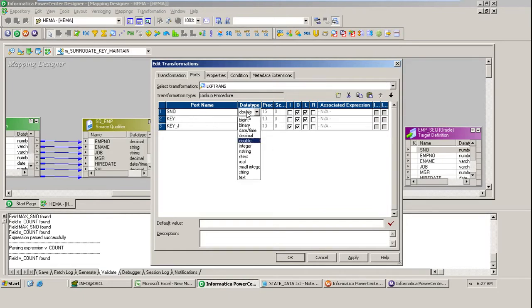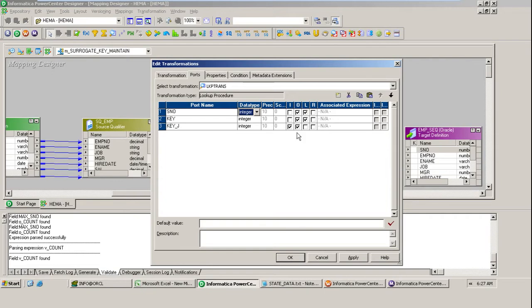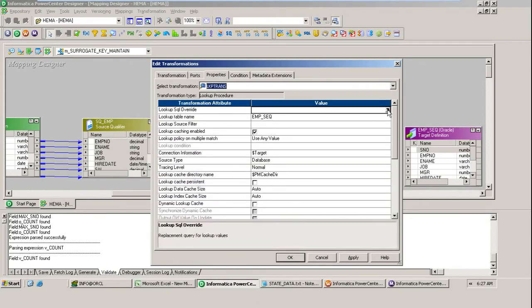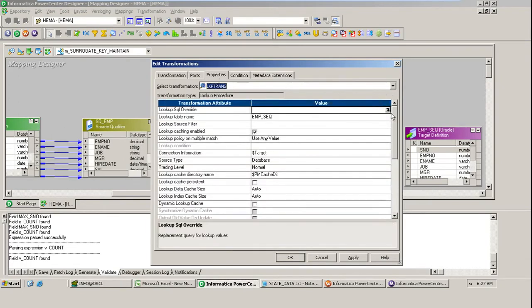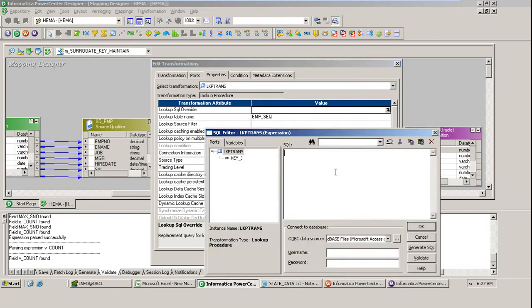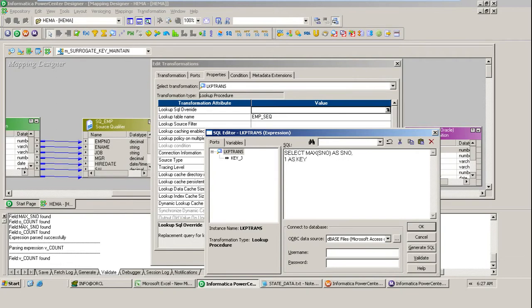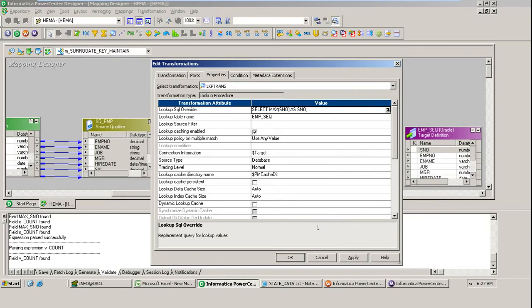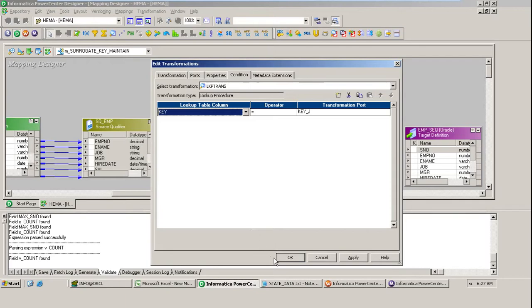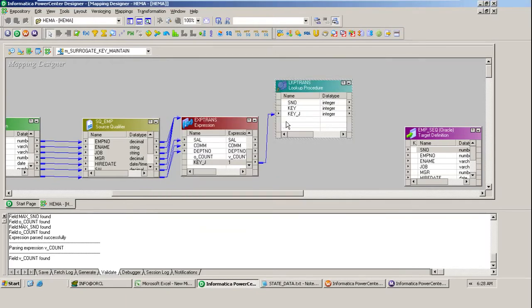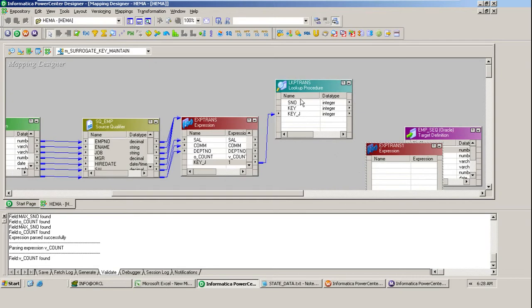The sequential number we are generating is integer, so now this key I am going to define in the properties. I declared one more column key and serial number. Now by using the SQL override in the lookup, select maximum of serial number as serial number, comma 1 as key from emp_seq. Then apply. You need to give the joining condition. Join the key, one and one. If you join it, the serial number maximum will get, you will get it.